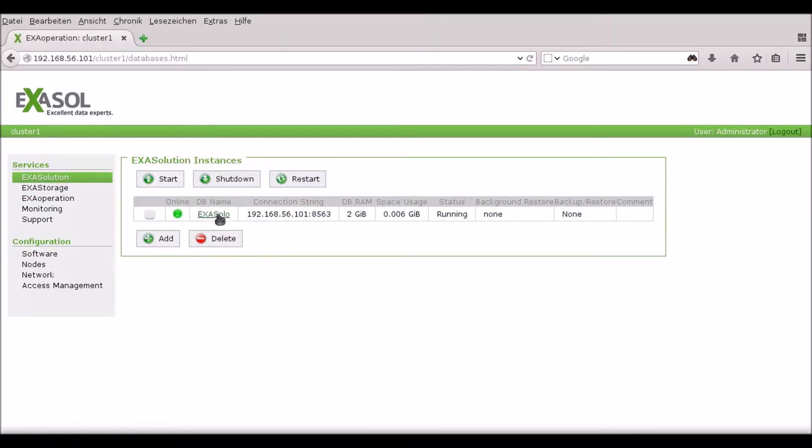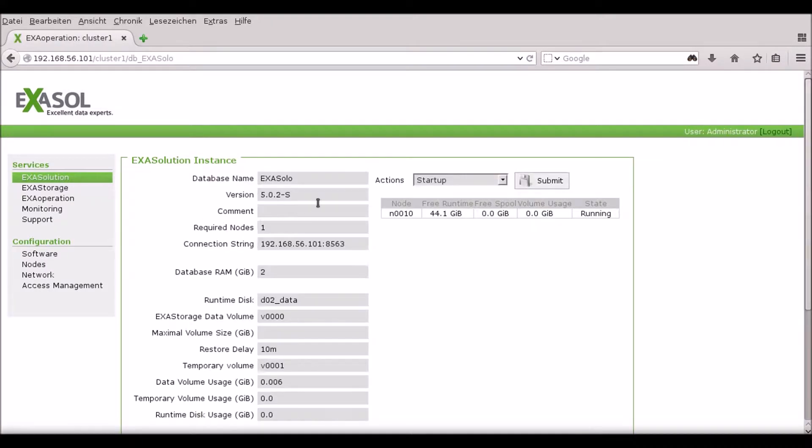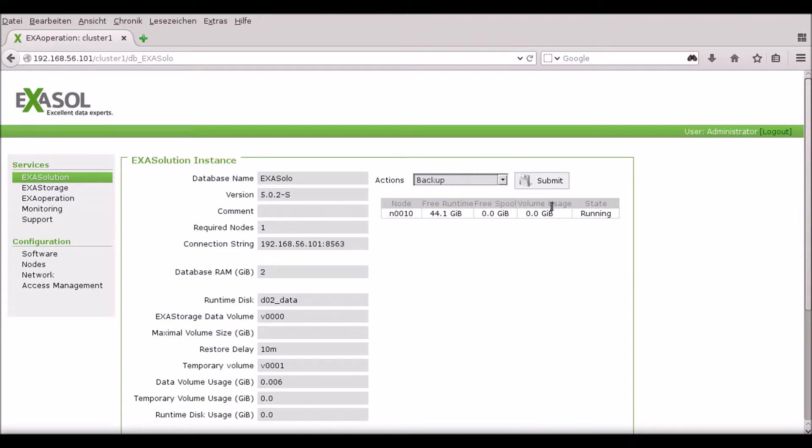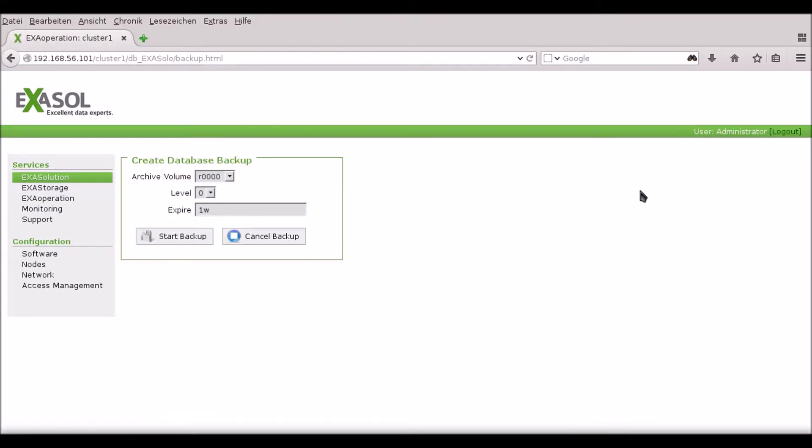So let's make a backup. I go back to the ExaSolution tab and click through on the database I want to back up. Under Actions I select Backup and press Submit.